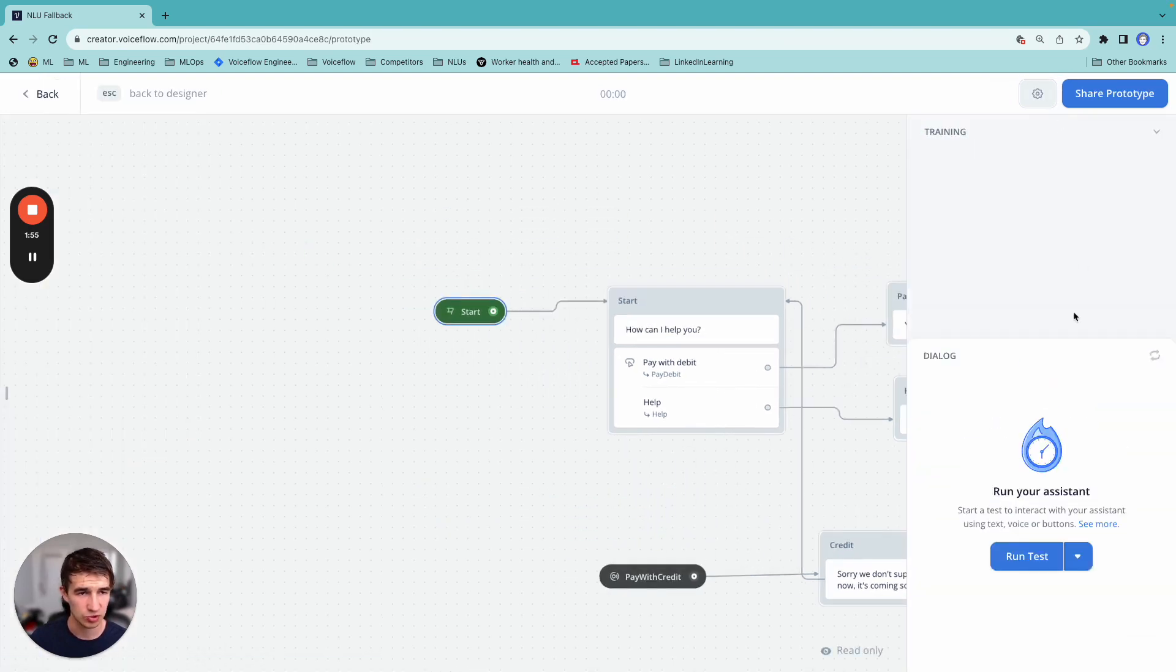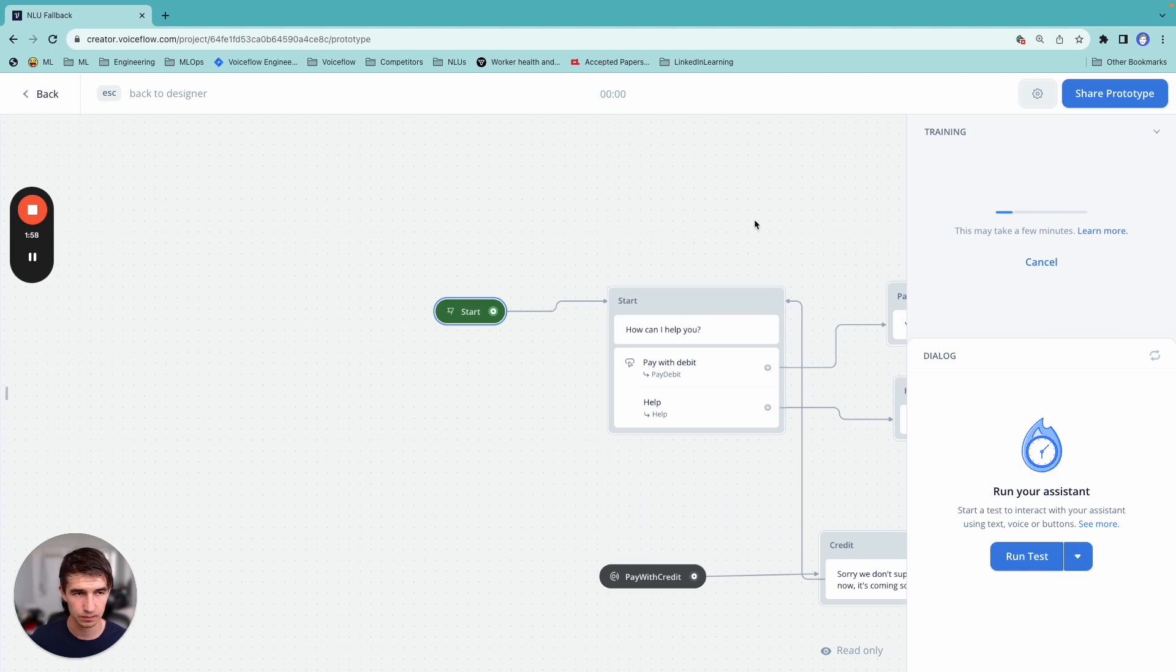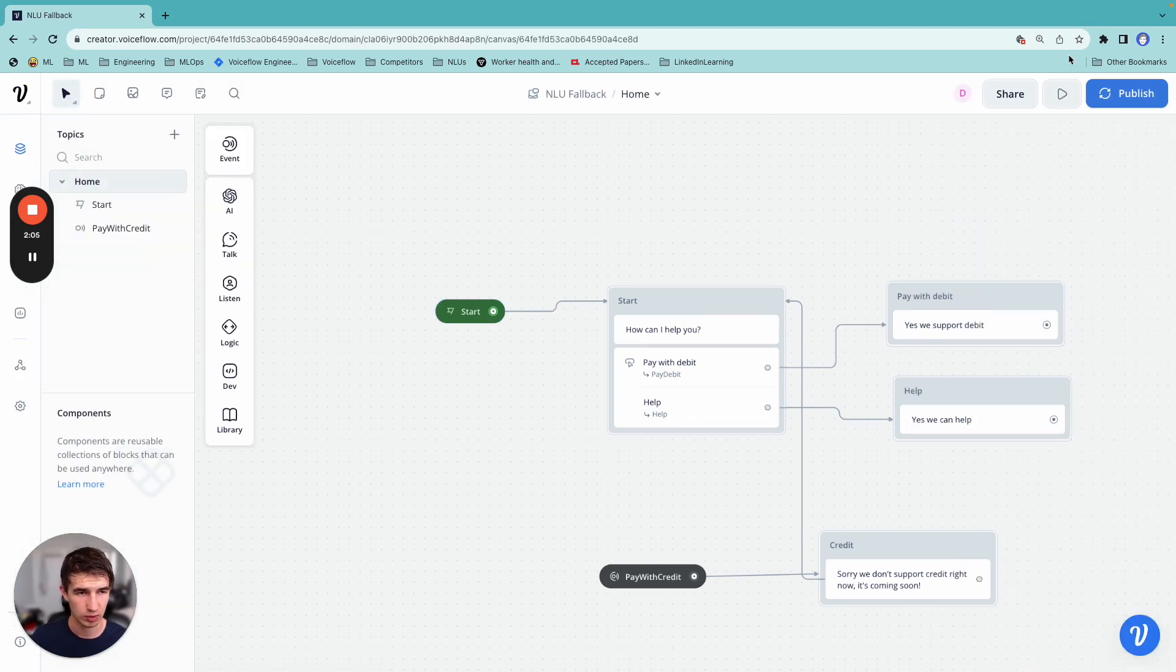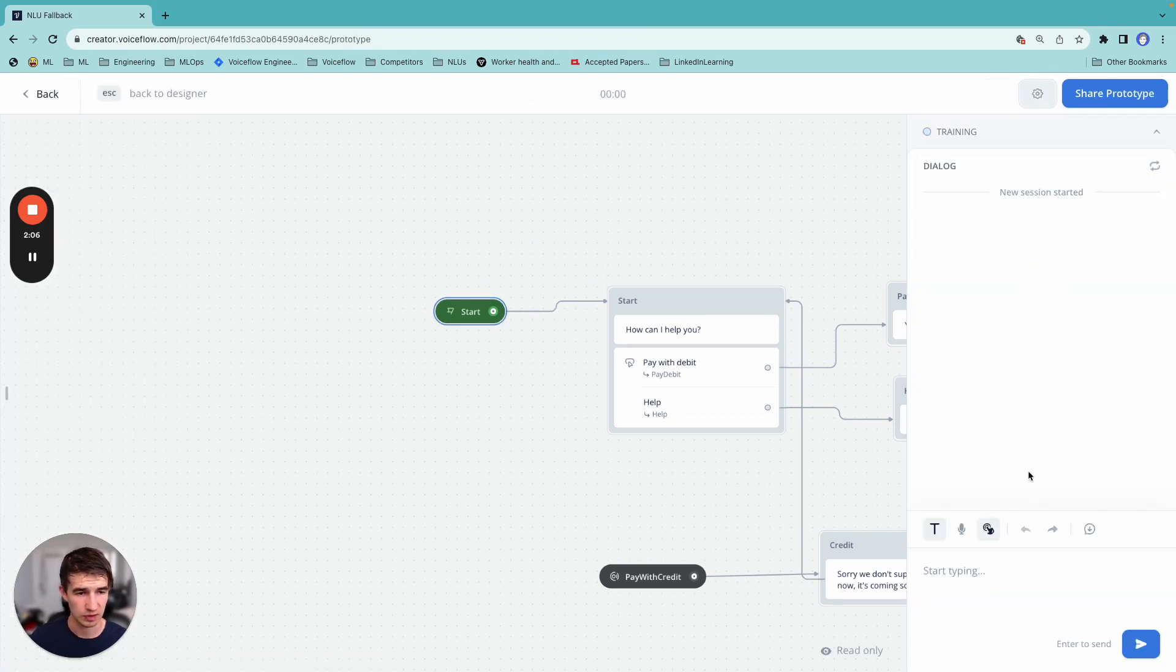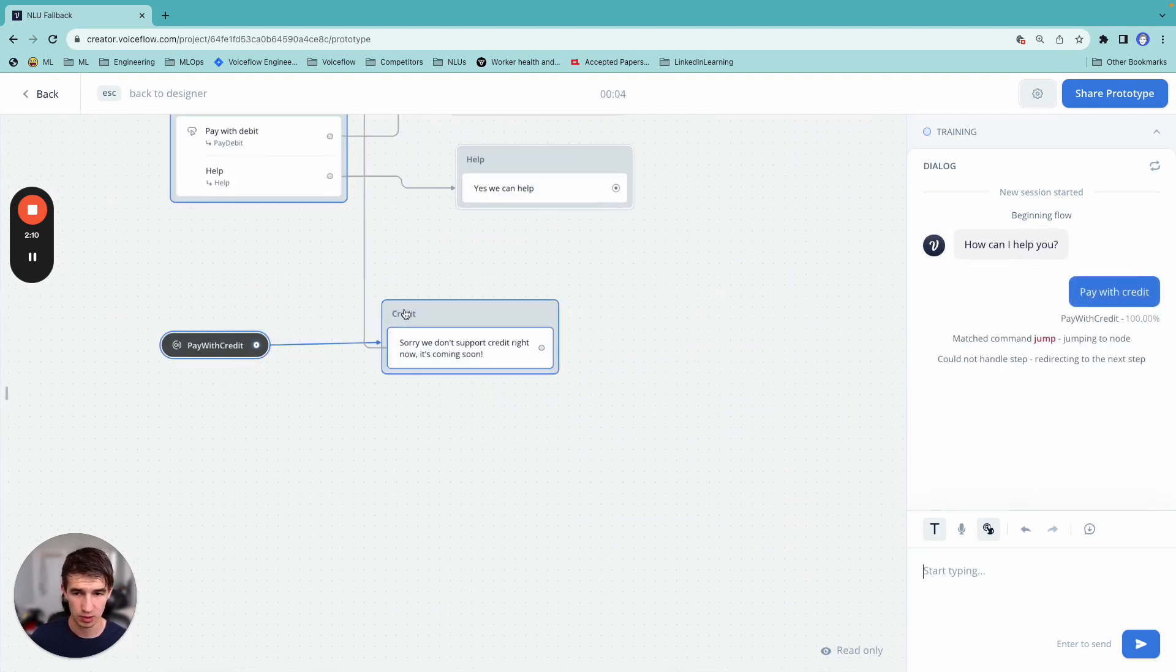So let's retrain our model and see what it looks like. And there we go. So let's say pay with credit.